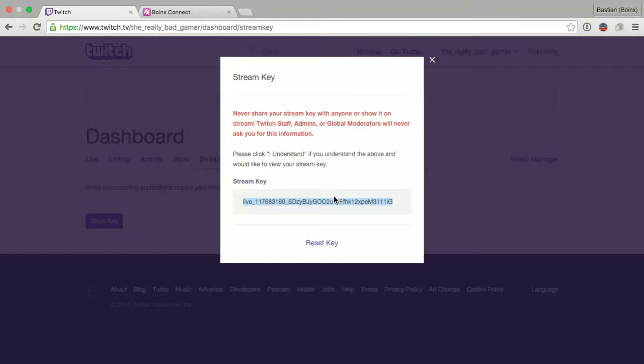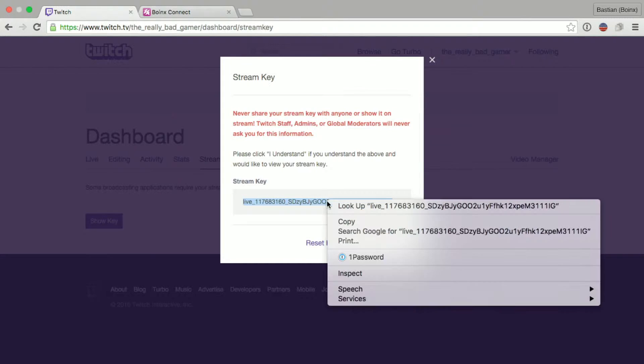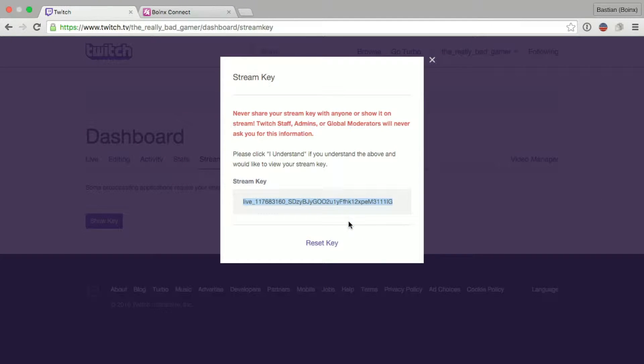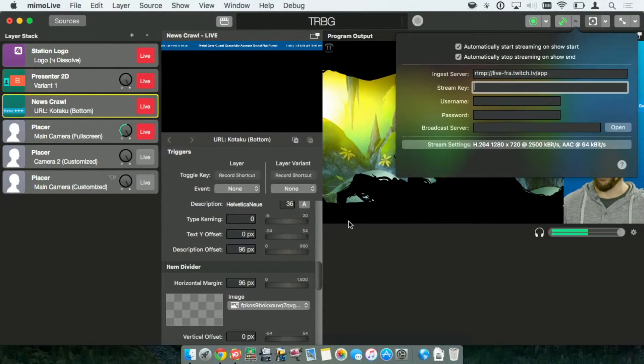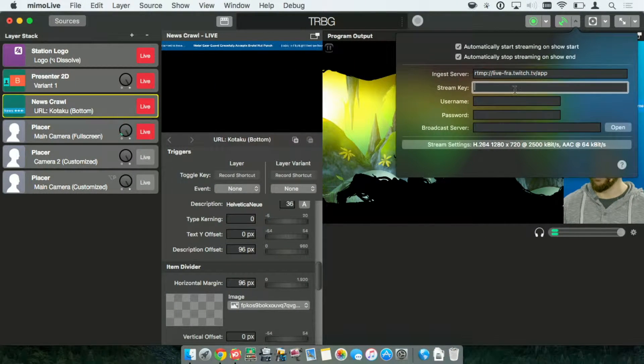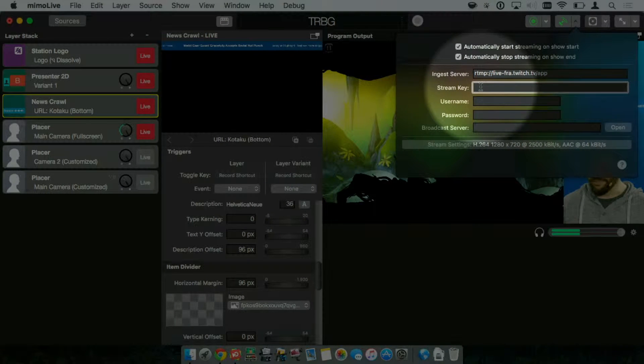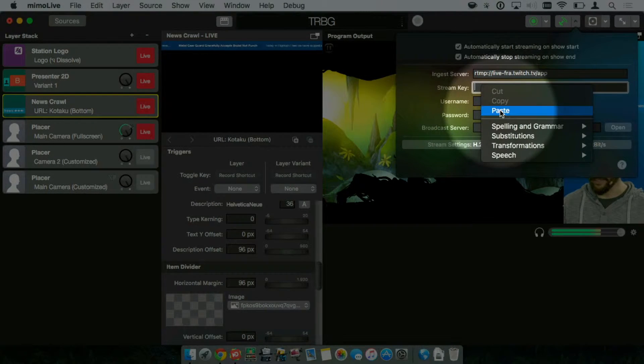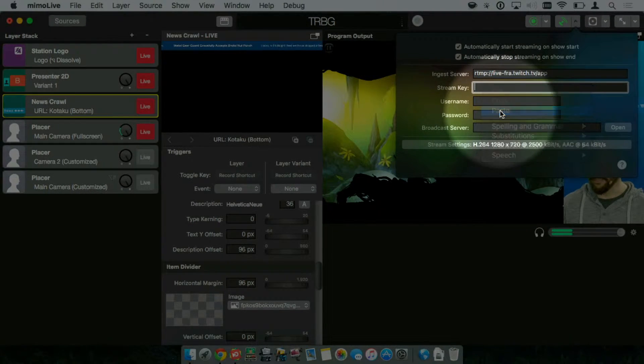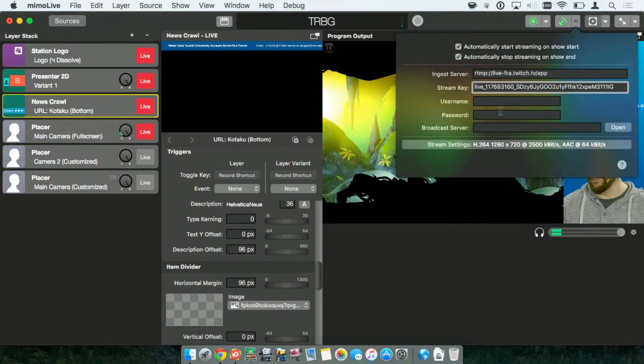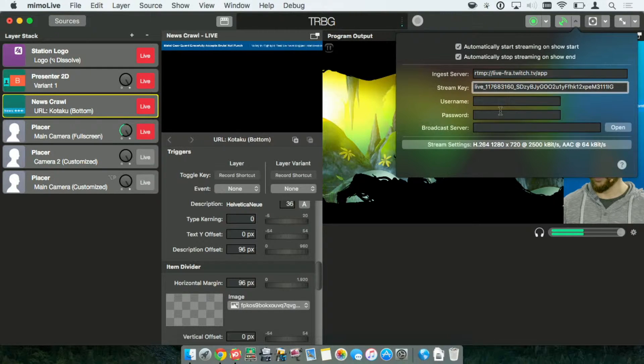I select the key, right-click, and click Copy. Now, I'm heading back to MemoLive again. In the Stream Key field, I right-click and select Paste to enter the Stream Key.